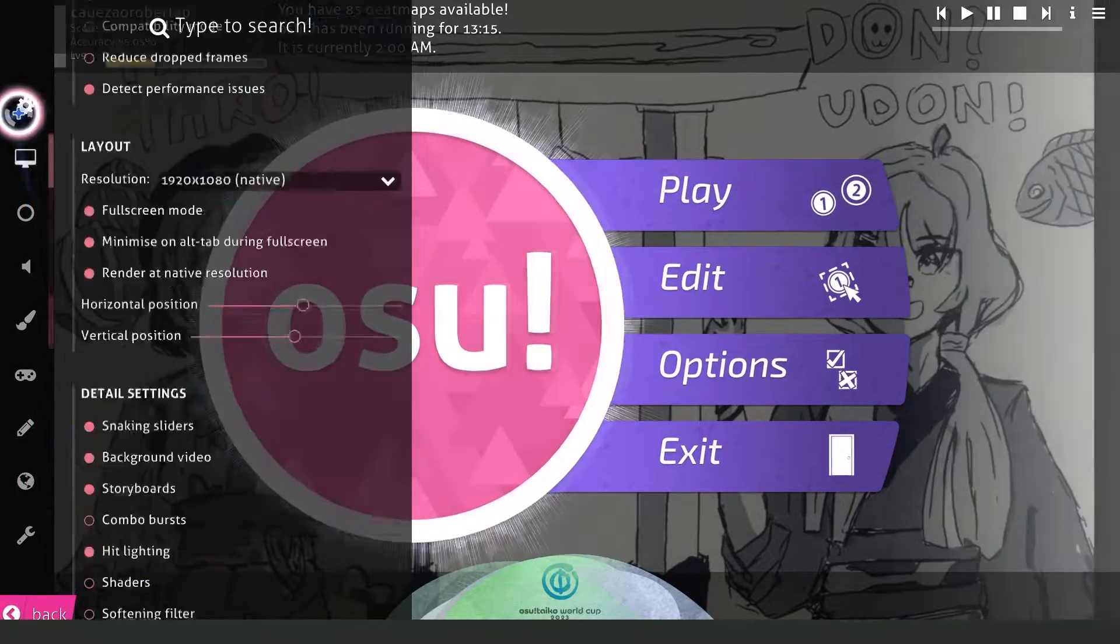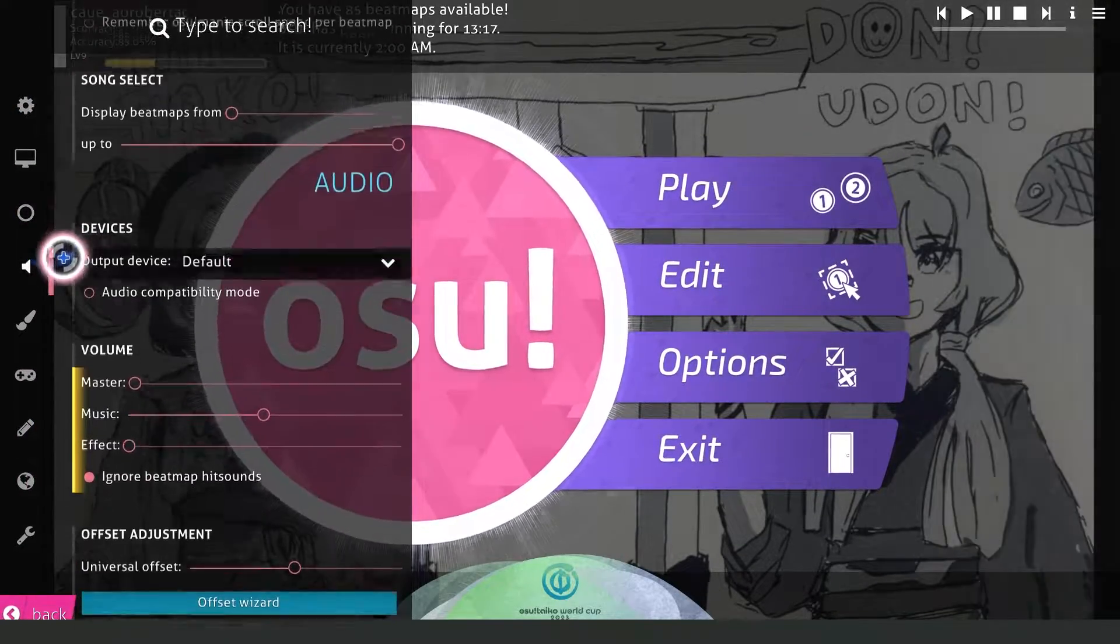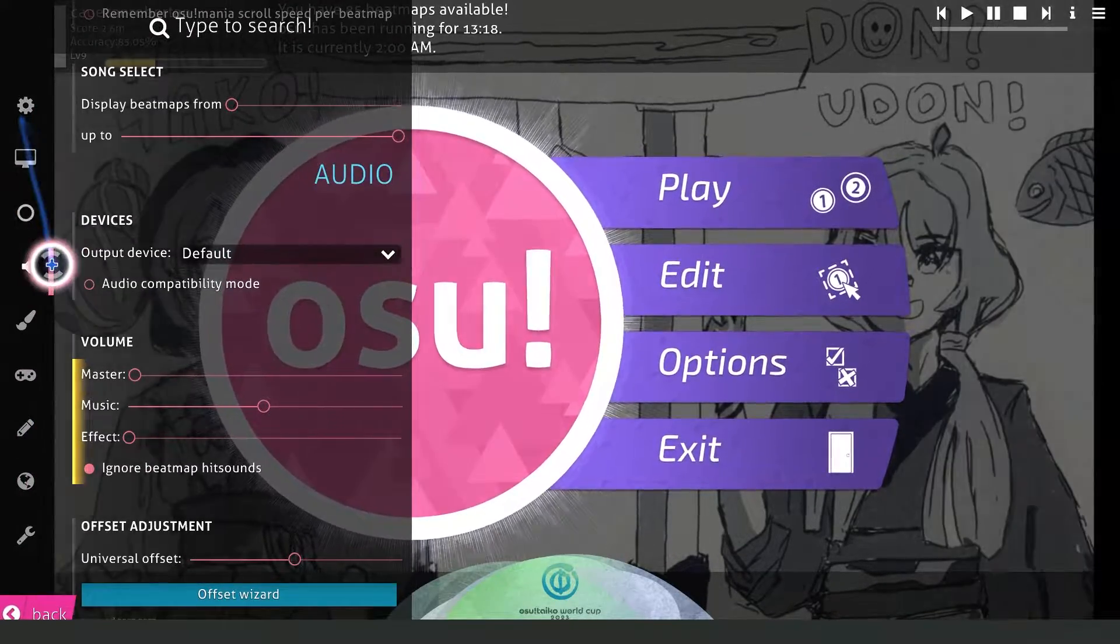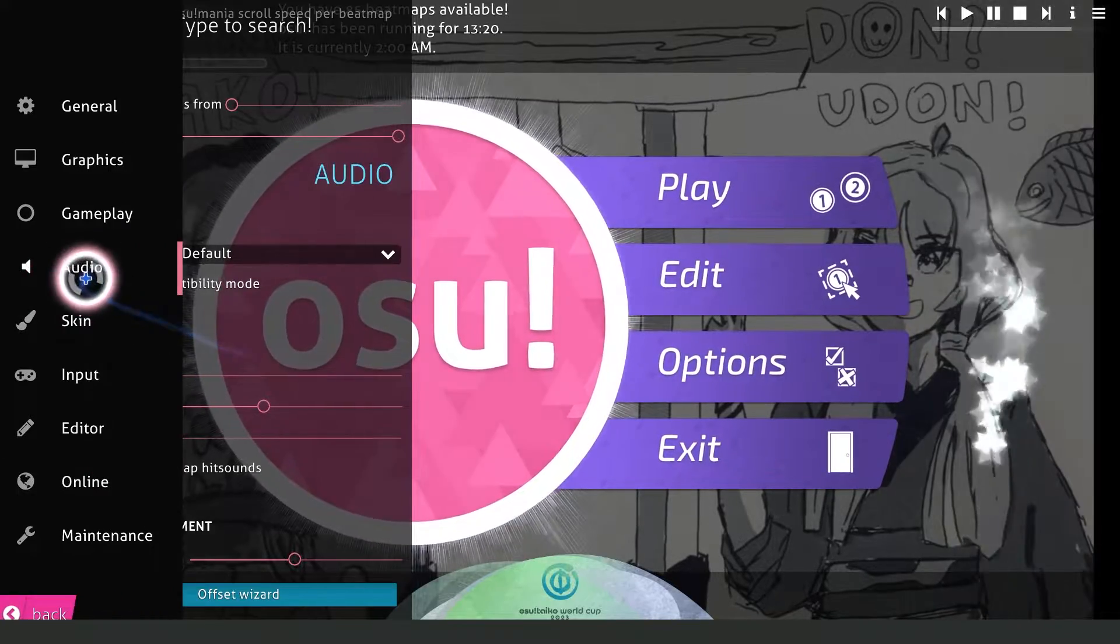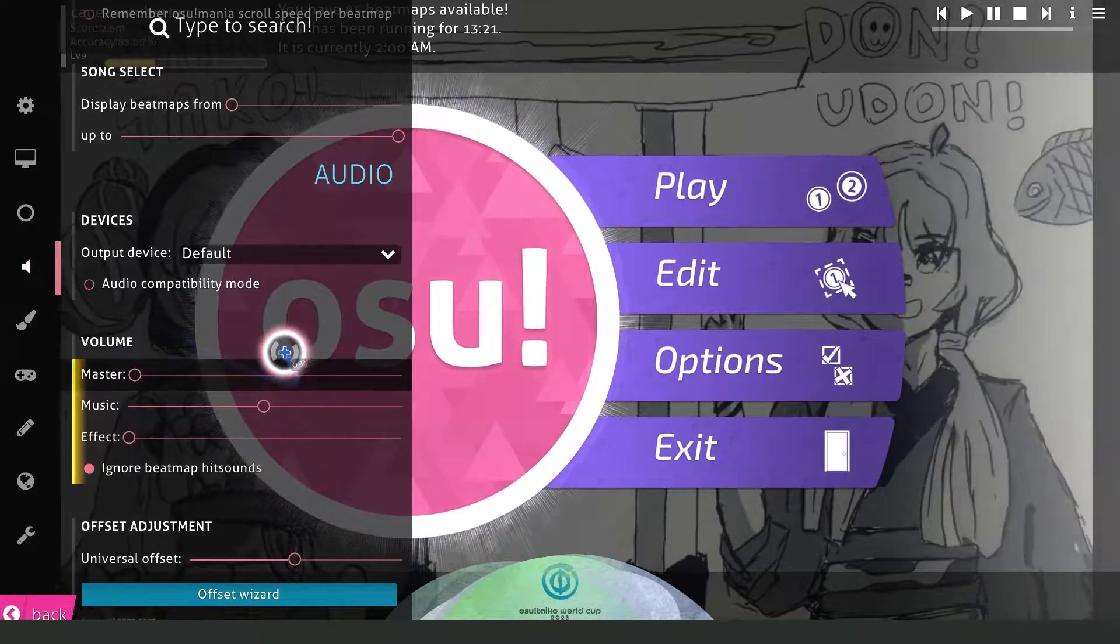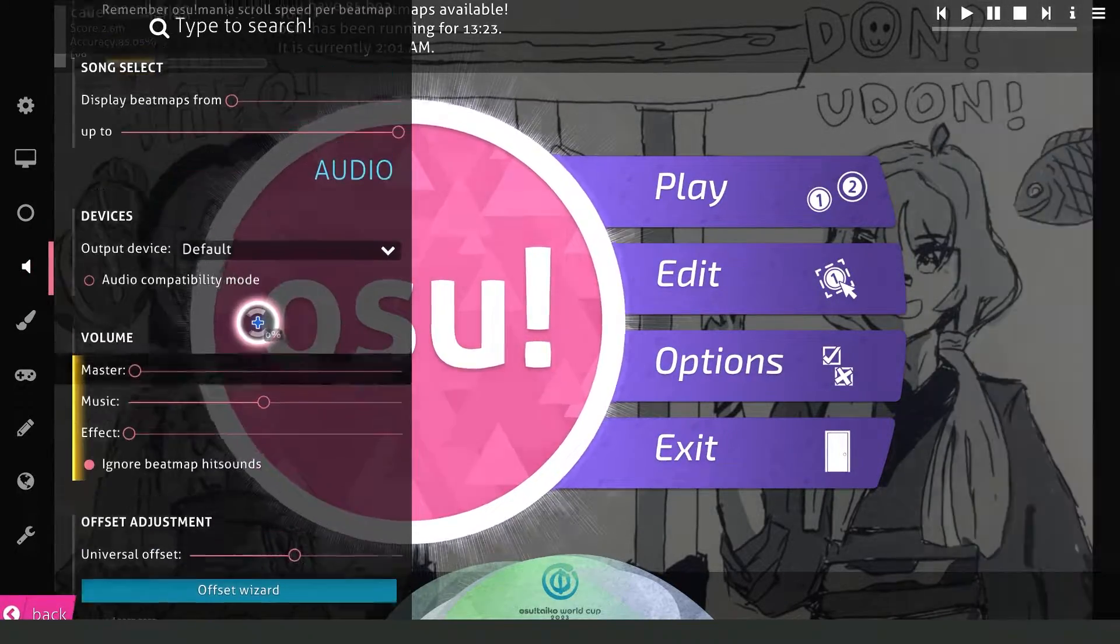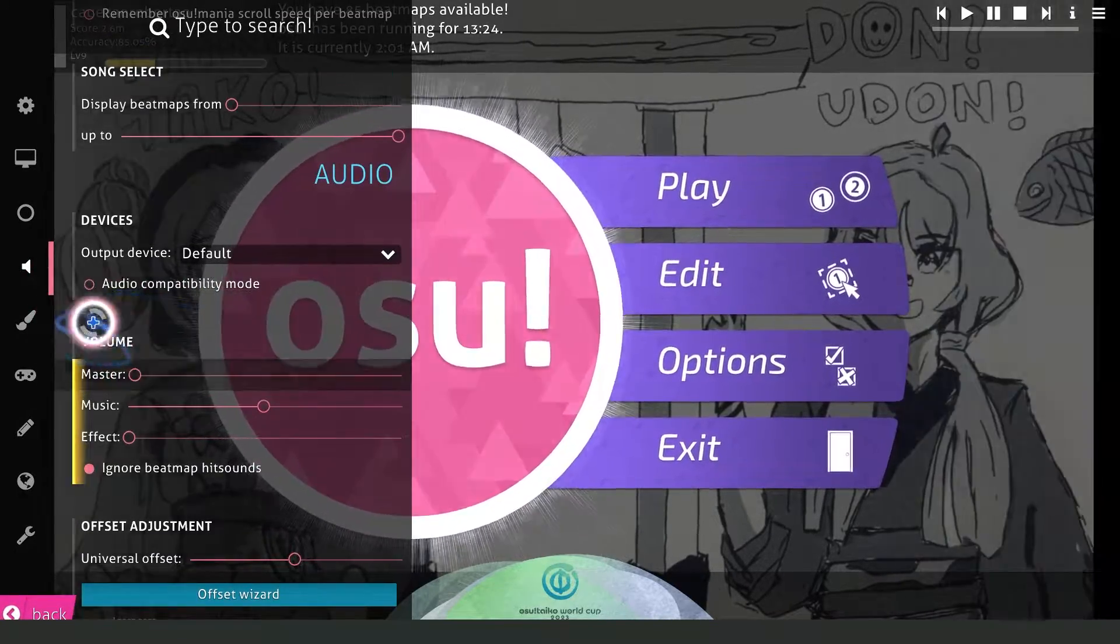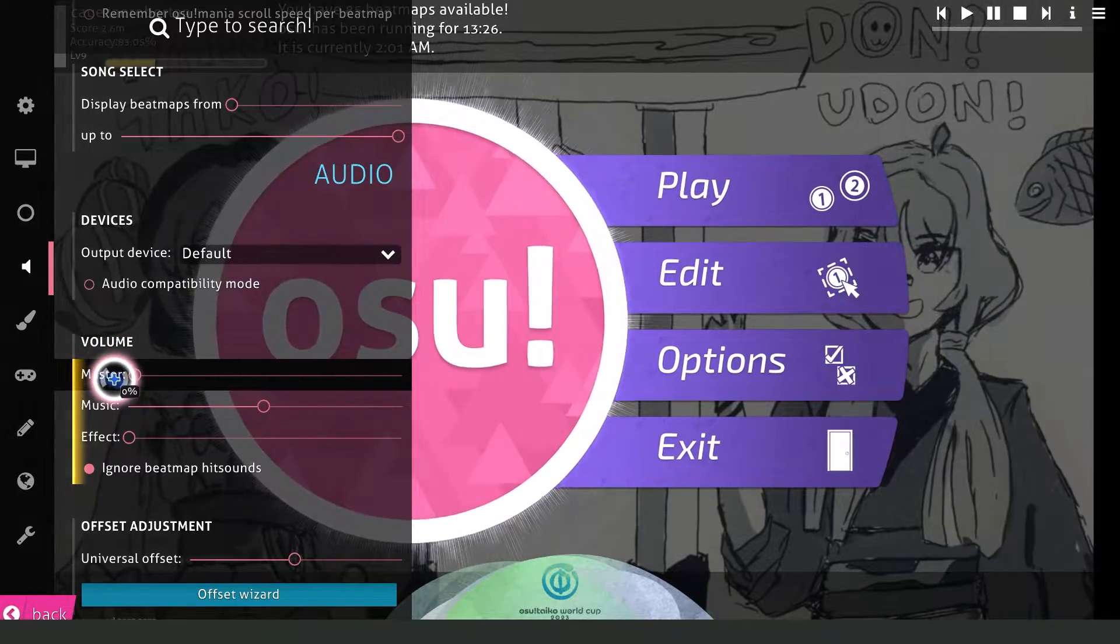You'll see several options. The option that interests us is Audio, so click on the fourth option: Audio. You'll see these options - go to Volume.